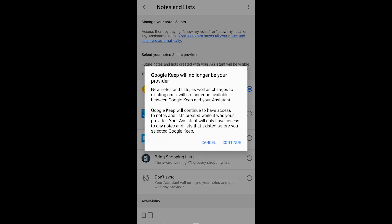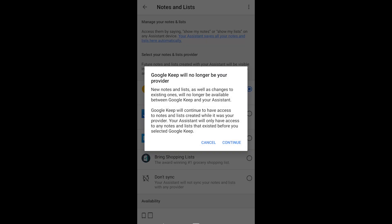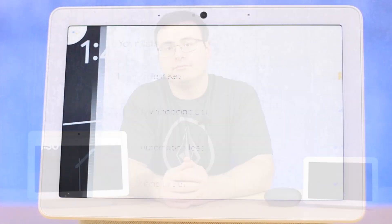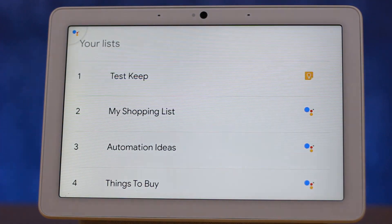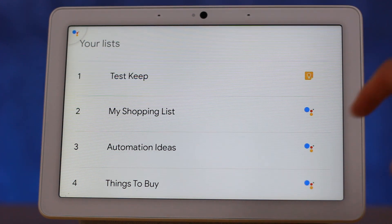You can go into there and pick your default list provider. Any custom lists you've created up to this point are still there — they're called Google Assistant lists — and you can call those up with a simple command. Show me my lists. You have quite a few lists: Test Keep, My Shopping List, Automation Ideas, Things to Buy, Things to Move, and many more.